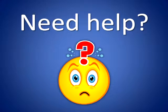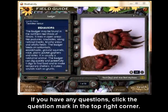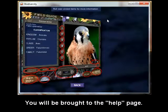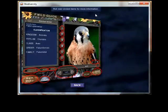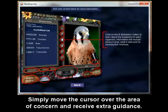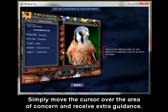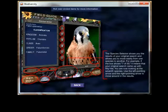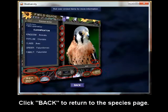Need help? If you have any questions, click the question mark in the top right corner. You will be brought to the help page. Simply move the cursor over the area of concern and receive extra guidance. Click back to return to the species page.